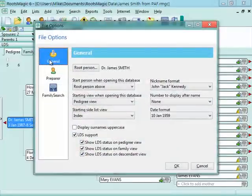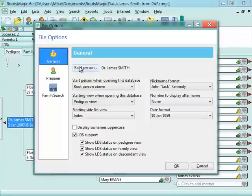Under File Options, there are three sections: General, Preparer, and FamilySearch. The first option here under General is the Root Person.